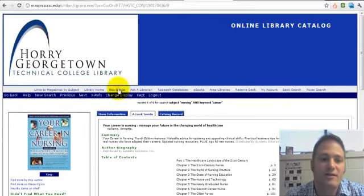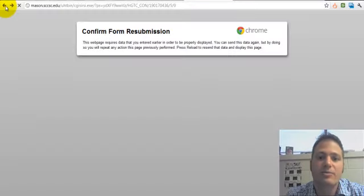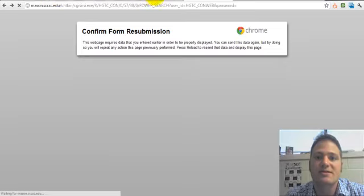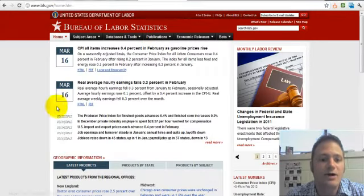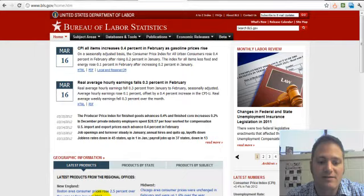So there you have it — that's the catalog and the Bureau of Labor Statistics. Again, if you have any questions, send me an email. Thanks.